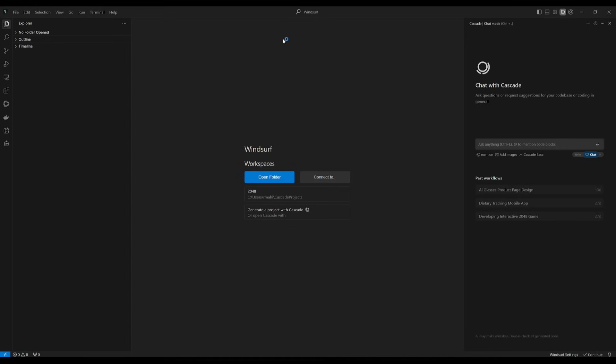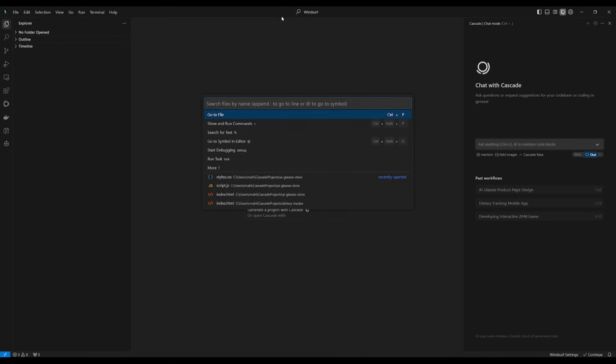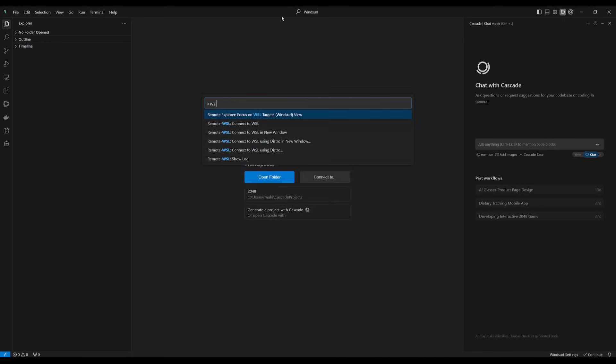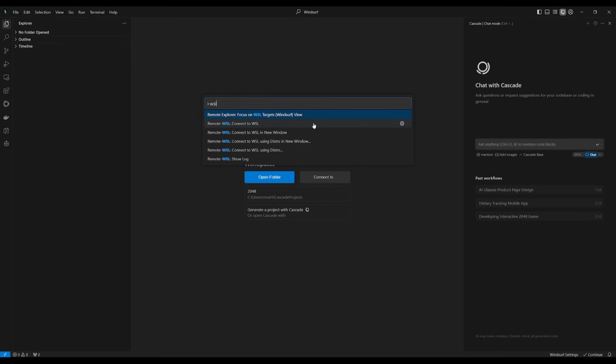Along with the Wave 1 update, if you click on the search tab and search for WSL, you can see that this is now an option. This is where they've introduced beta support for Windows Subsystem for Linux, which is going to allow developers to use WSL on Windows to integrate their Linux environments with Windsurf.